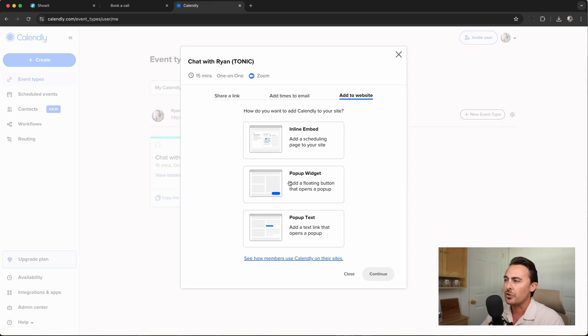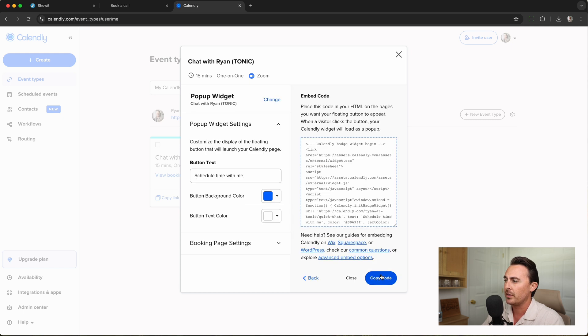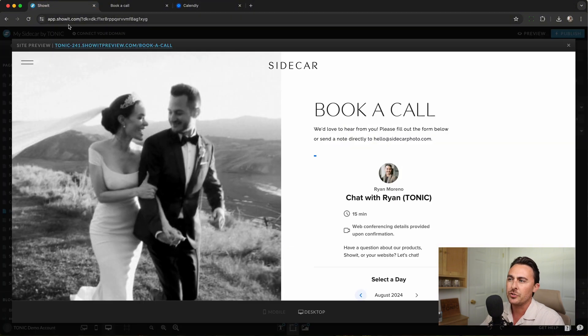Next, I'll show you how to add a pop-up widget. So let's go ahead and click on the pop-up widget, Embed Code, Continue, and then Copy Code. Let's go back to Show It.